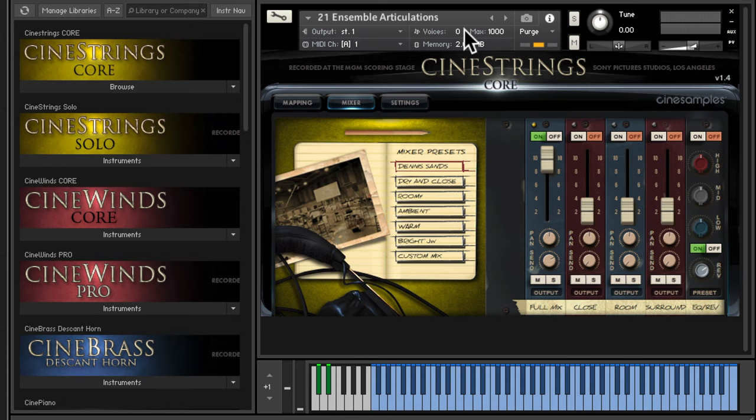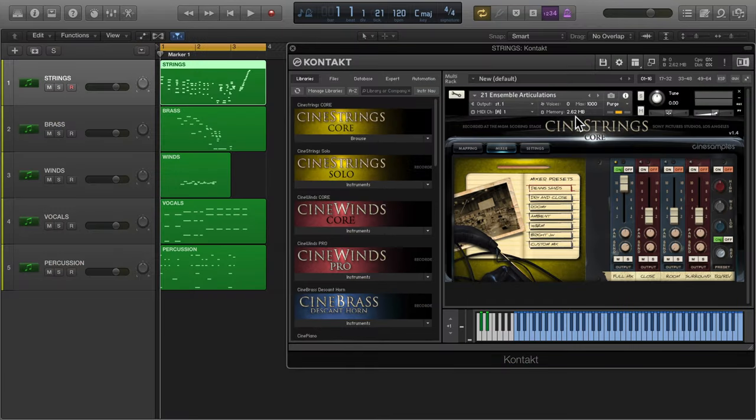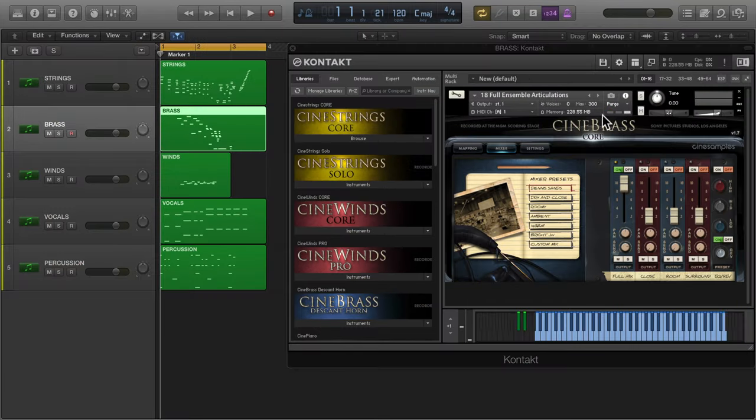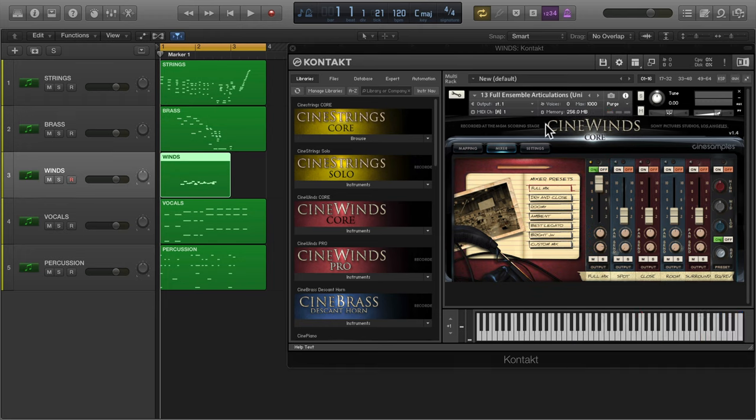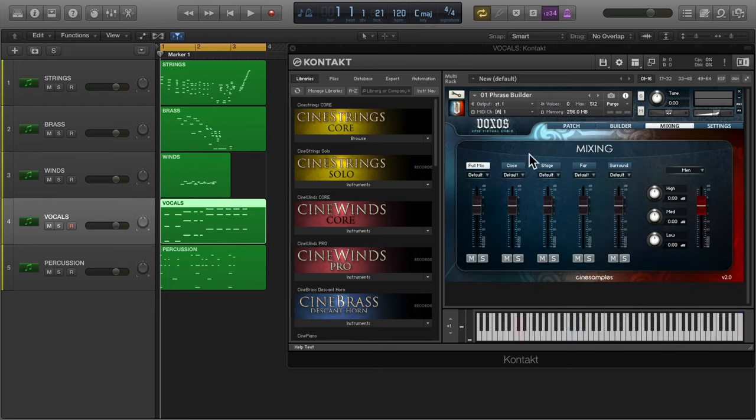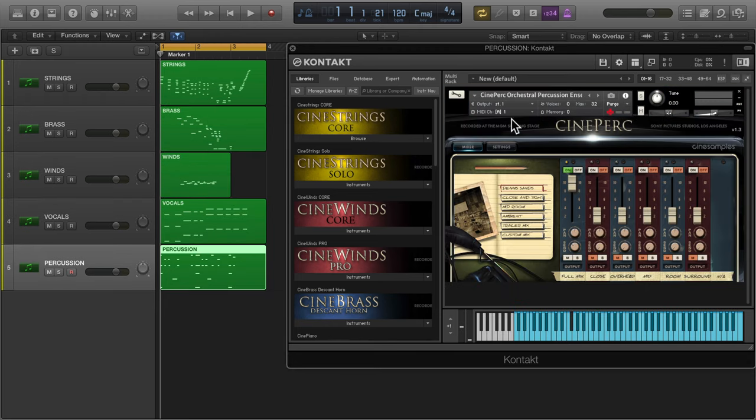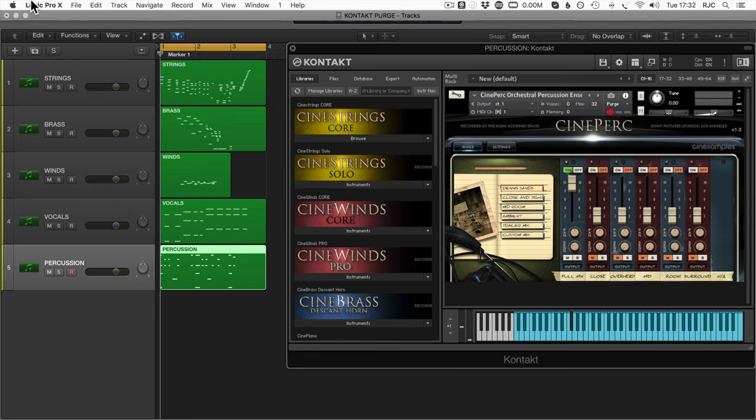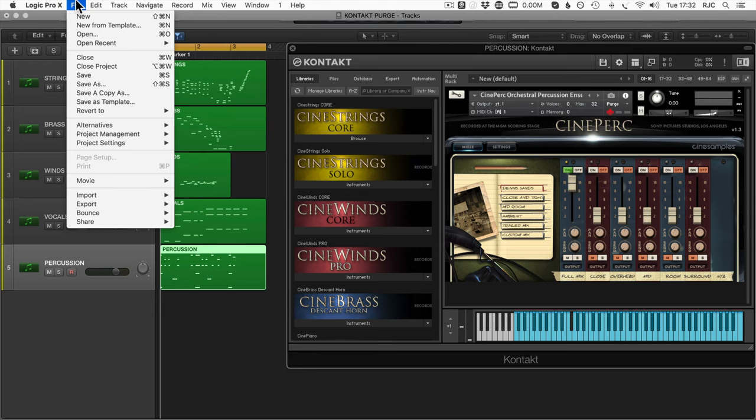One more thing, if you're working with RAM heavy templates you can use this method to purge all of the samples of all instruments before you save the project. When you reload your template it will load very quickly with an empty sample pool ready for you to start writing.